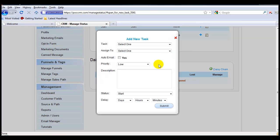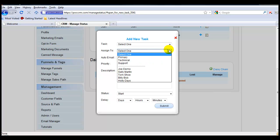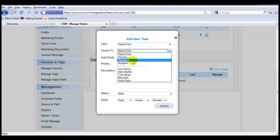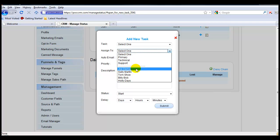And this is the key to the assignment. You'll notice that when you have the option to assign people to this task, you have Primary, Technical, Support, and then down below, you have the names of the people on your team.